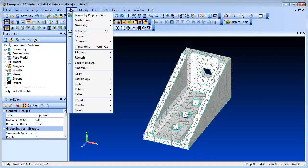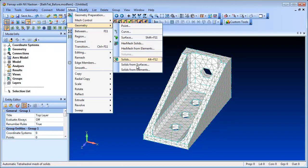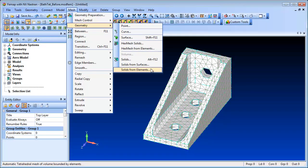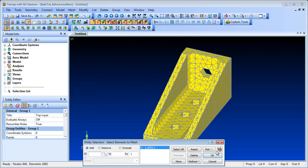There is an option when meshing solids with tetrahedral elements to ensure that the mesh creates multiple elements through a thickness continuously right through the volume of the solid.